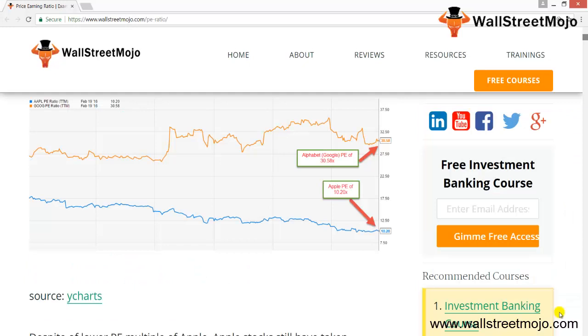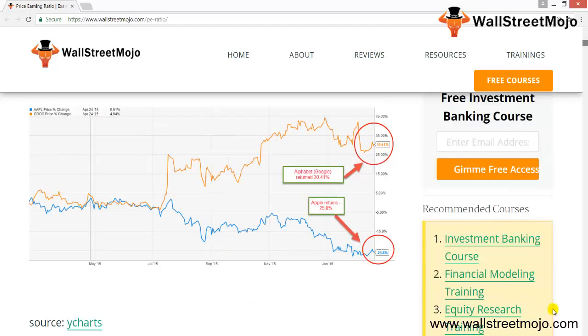As you can see in the graph, on the 2nd of February, Google surpassed Apple as the most valuable company — Google's market capitalization surpassed Apple's market cap. Looking closely at this PE ratio example, Google's PE ratio was close to 30.58x, while Apple's price-to-earnings ratio was close to 10.20x. Despite Apple's low PE, Apple stock took a beating, returning minus 25.8% in the past year, while Google returned approximately 30% positive in the corresponding period.